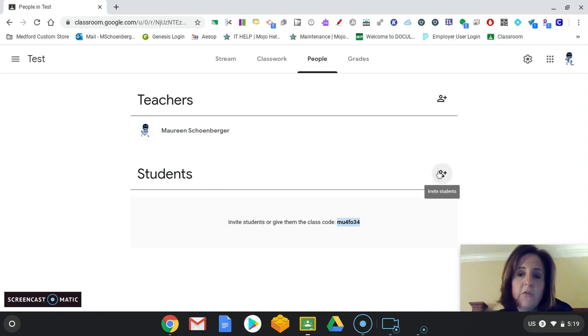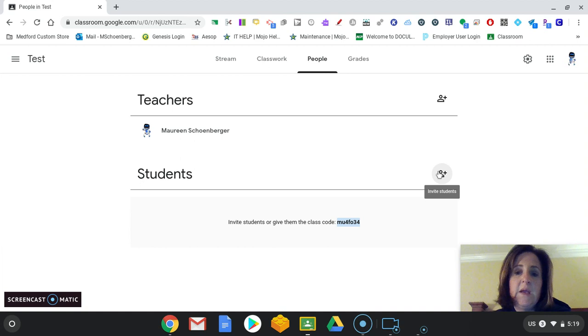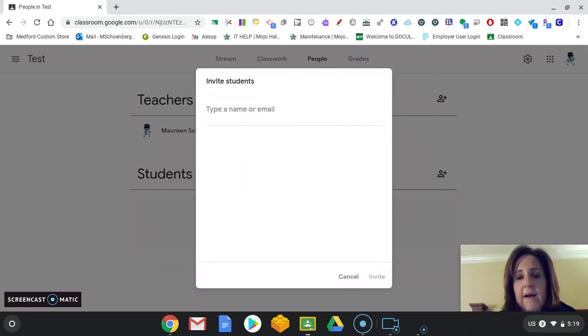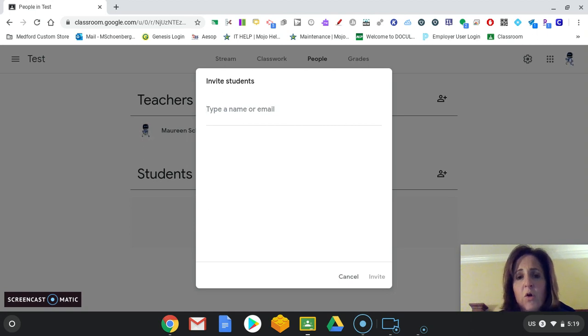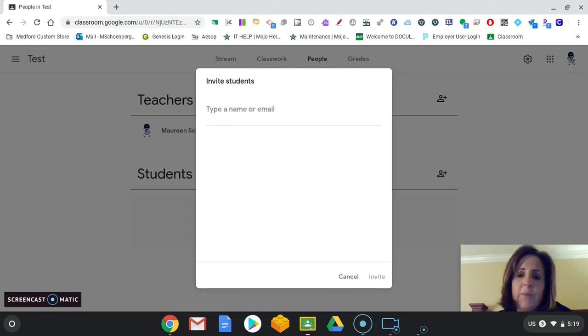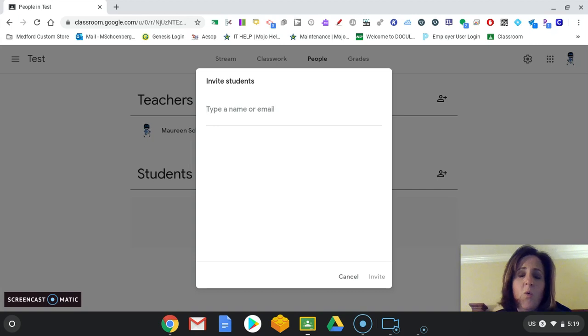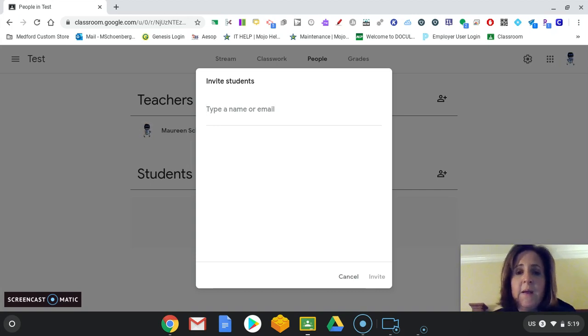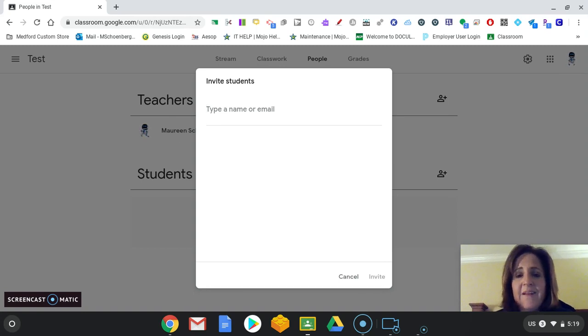There's another way that you can do this, too, is you can actually manually invite students. So if you feel that maybe this might get lost in translation in an email or maybe your students are a little bit younger because the younger kids have a little bit harder time typing the display code in or they have a little bit of trouble, their parents might have a little bit of trouble getting into it, you can manually invite them.